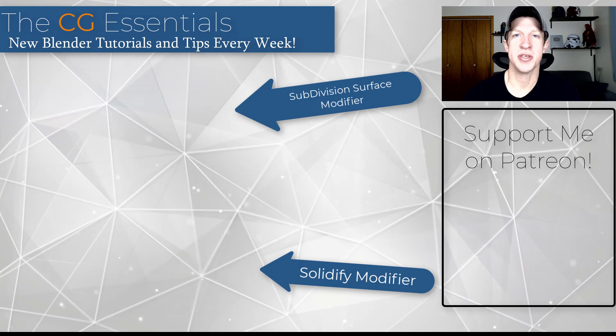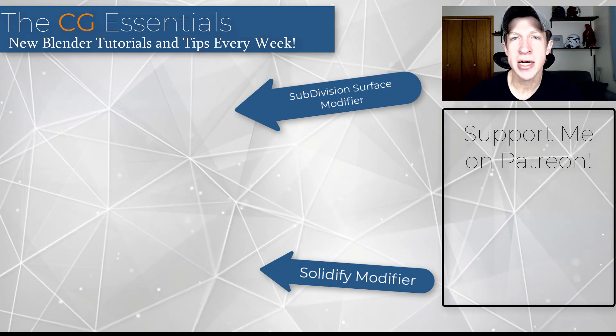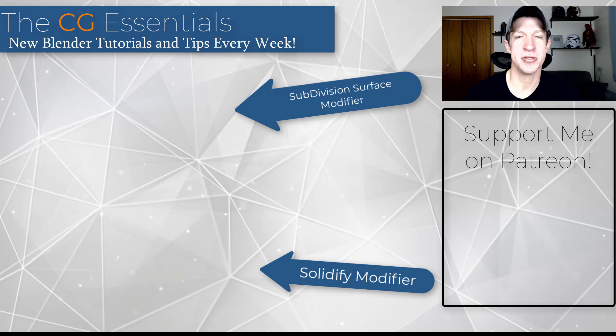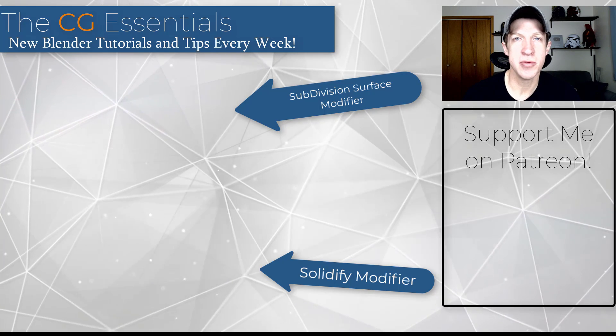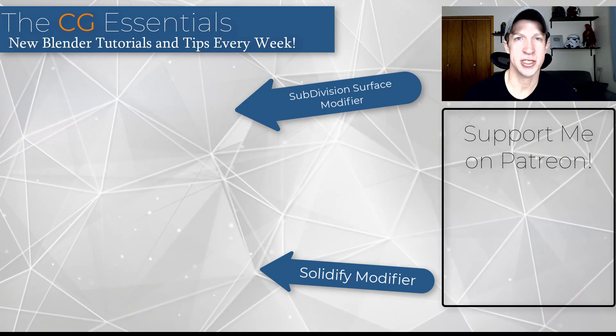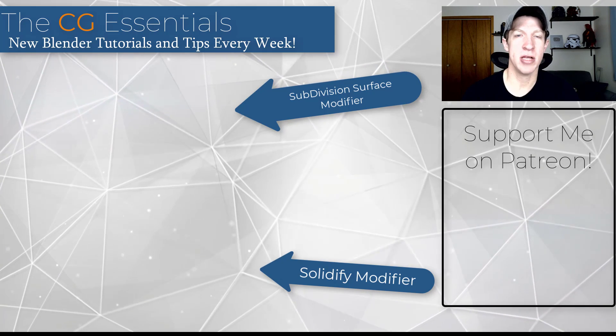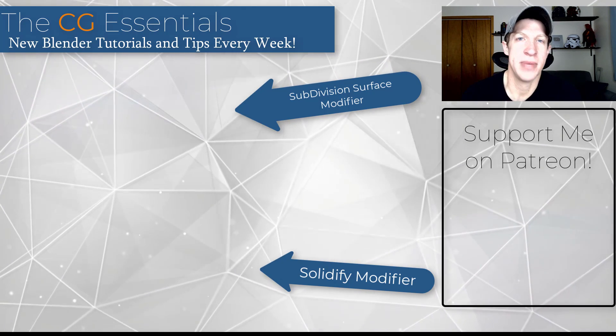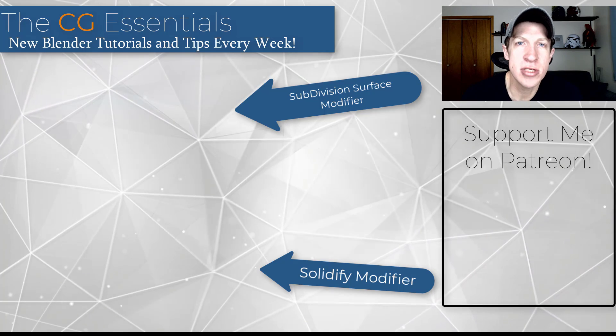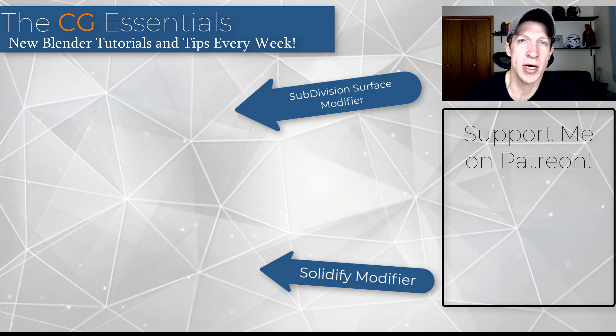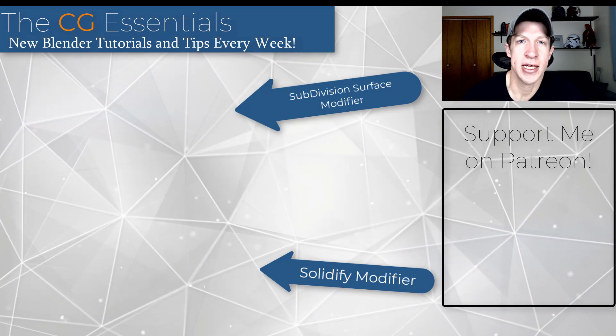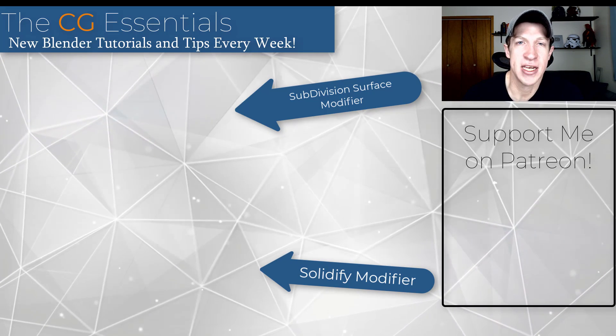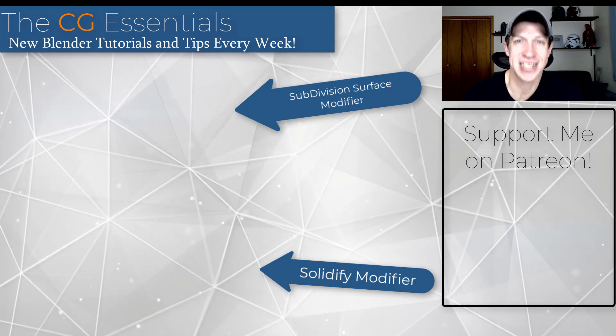So like I said, there's probably some uses for this, but you may want to consider using that auto smooth function instead. Leave a comment below, let me know what you thought. As always, thank you so much for taking the time to watch this and I will catch you in the next video. Thanks guys.